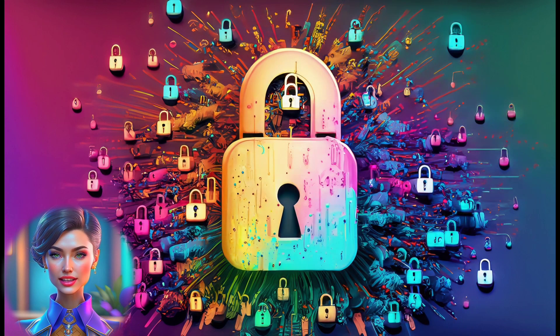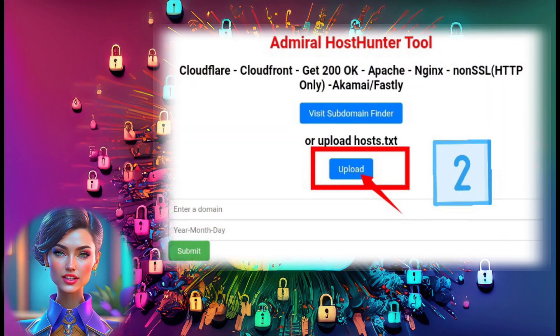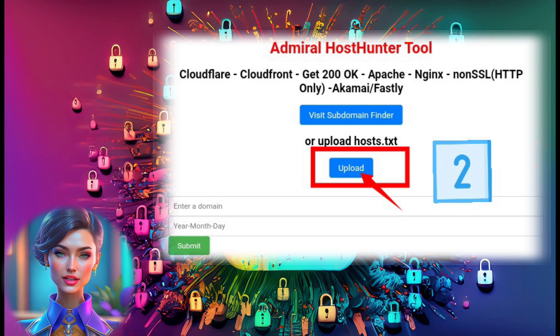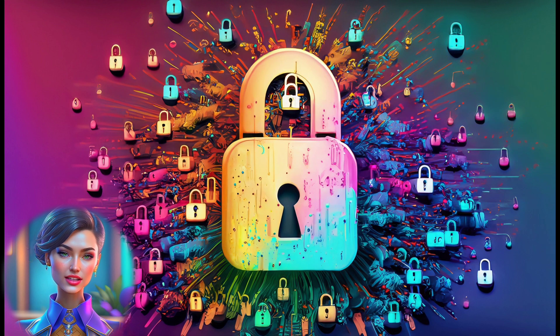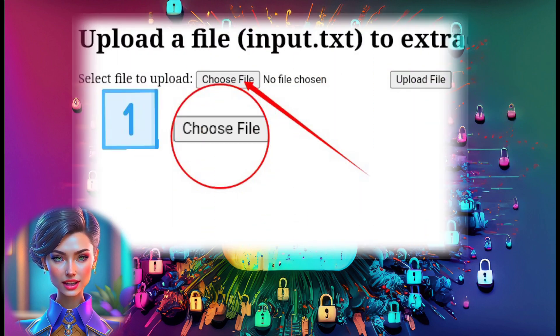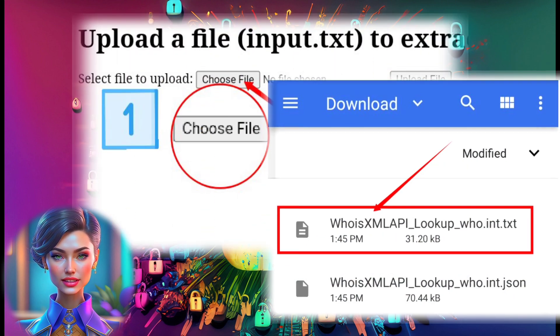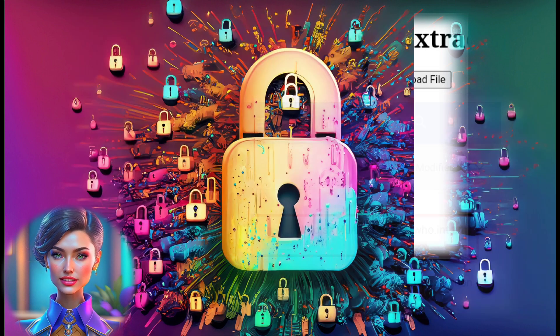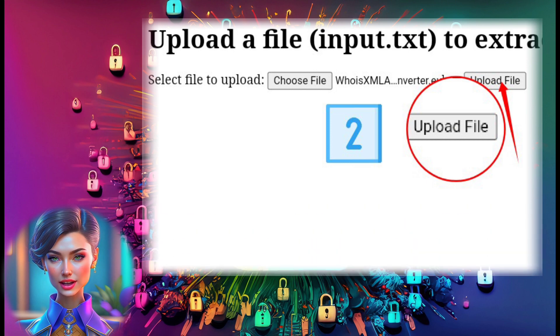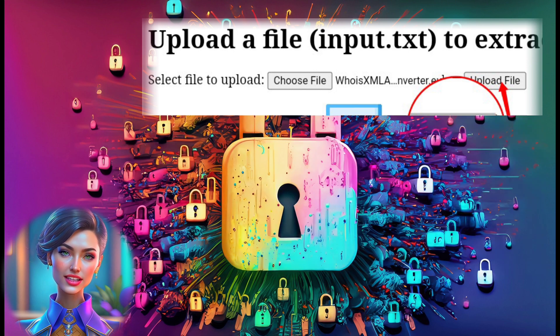Step 13: After converting the file, head back to the home page of the host scanner tool and click on the Upload label to upload your subdomains text file. Step 14: Click on Choose File and select the text file you just created. Step 15: Once the file is selected, click on the Upload file label to proceed.